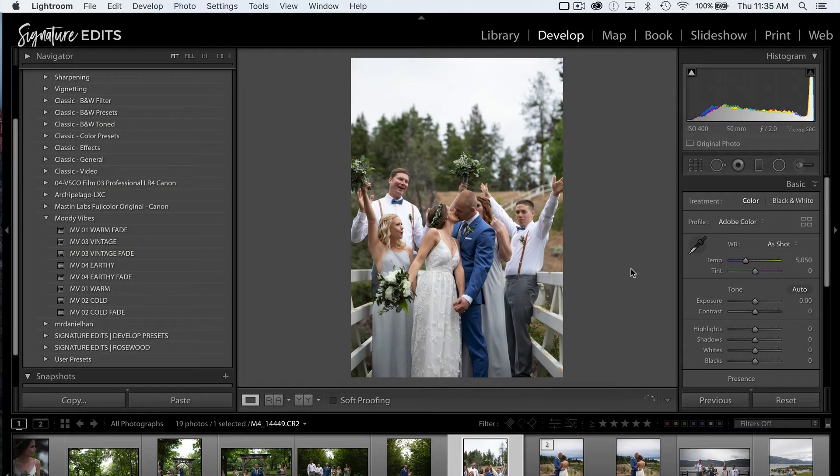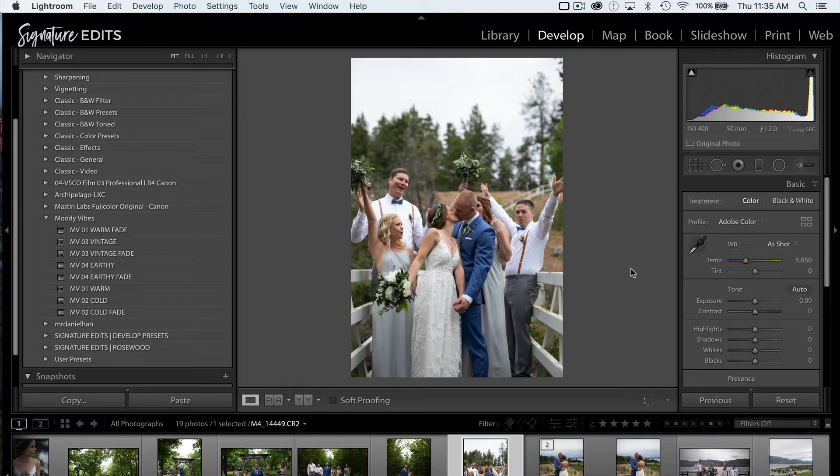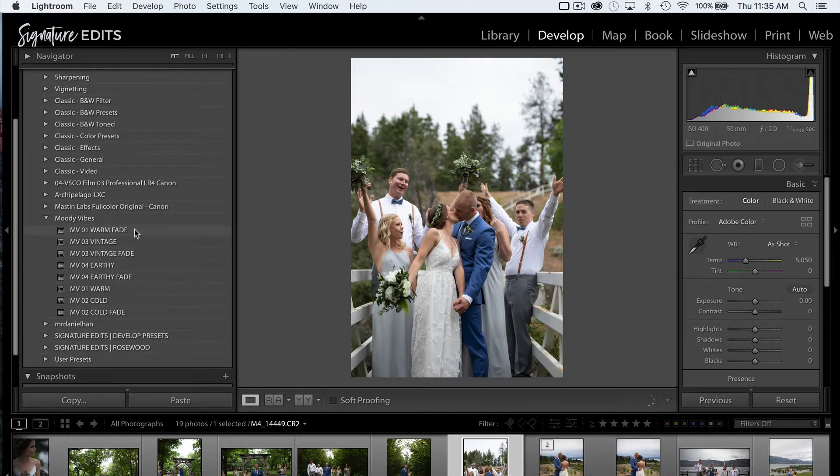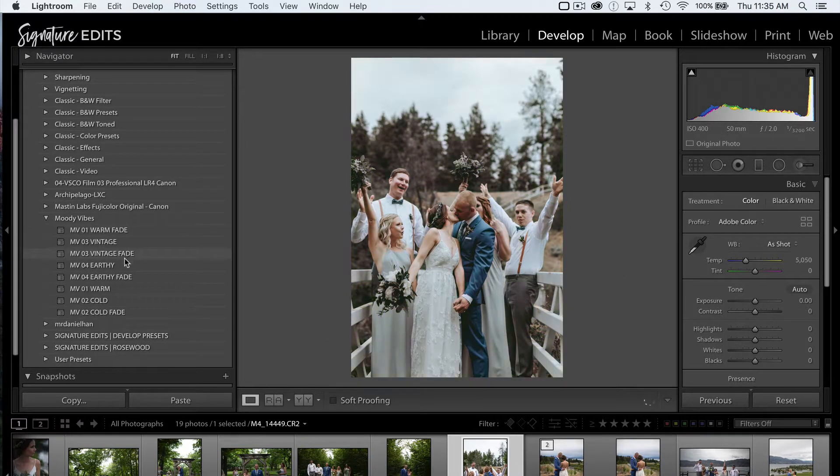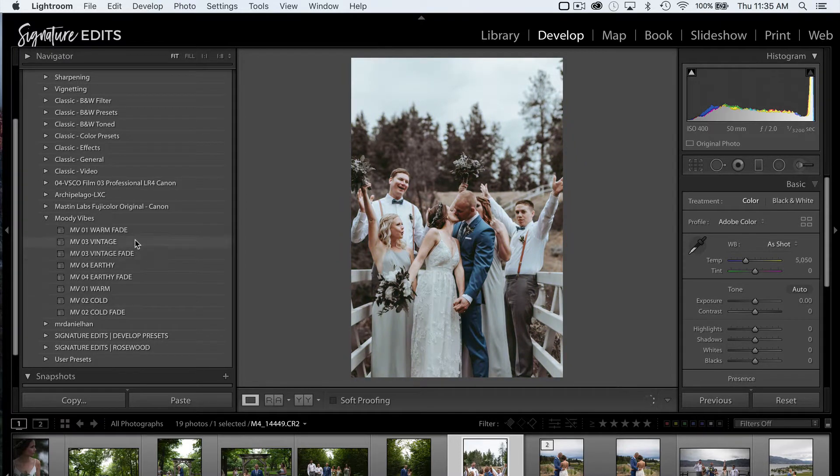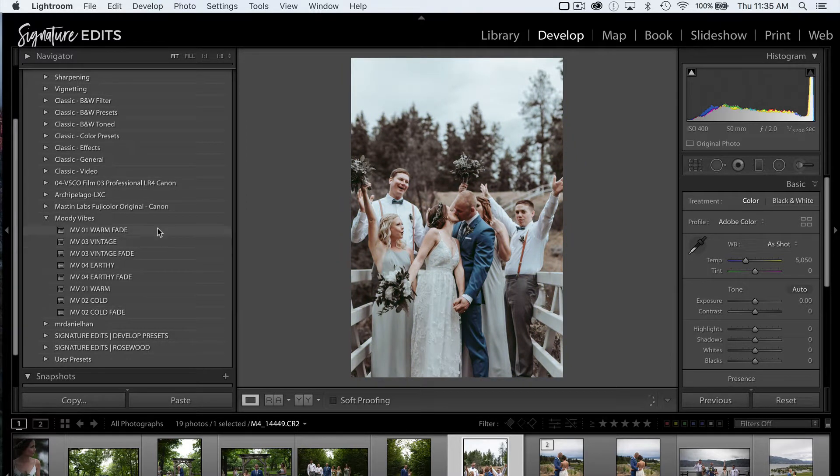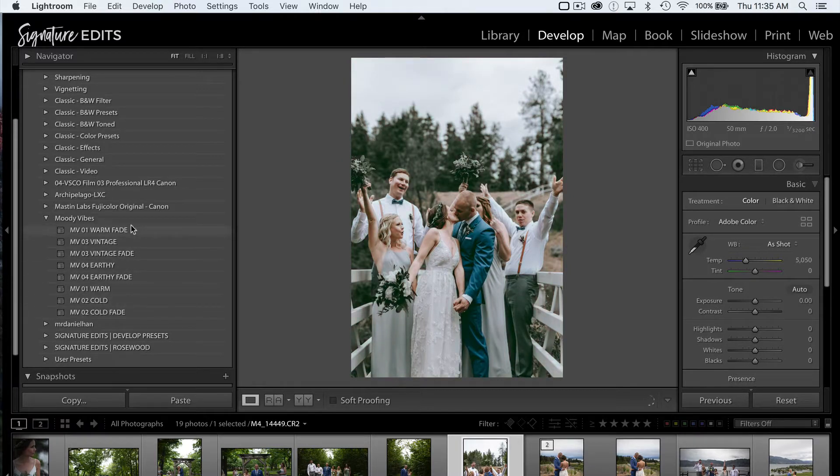So for those of you who have updated to Lightroom CC Classic version 7, you've noticed a few things are different. First off, when we hover over our presets, we can see a live preview of how that preset is going to affect our image, which is awesome.